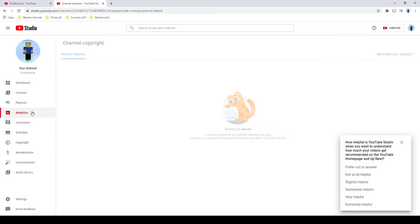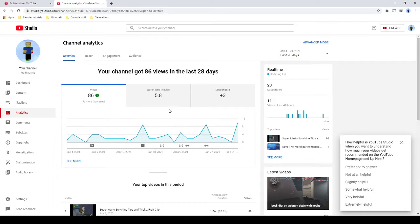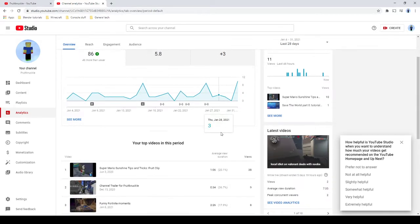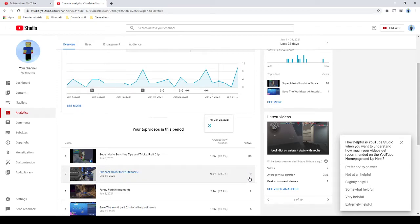I accidentally bumped that button. So anyways, in the past month we've gained three subscribers, which is a lot, six watch hours, and it appears a lot of you liked my fruit clip video.